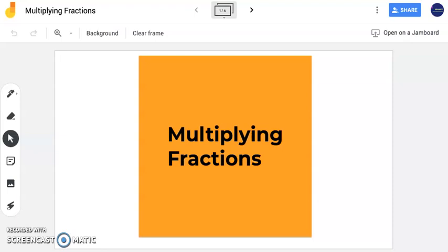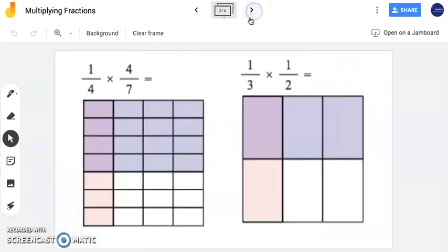Hello, today we're going to focus on multiplying fractions. In this problem here we have one-fourth times four-sevenths.